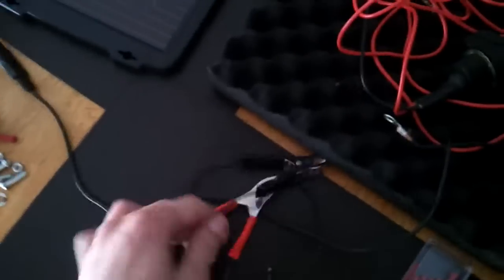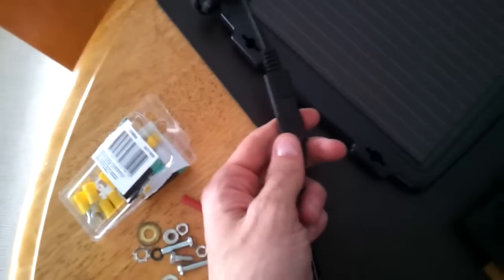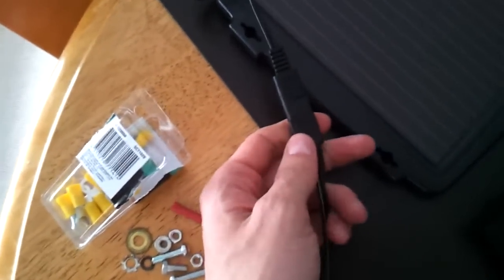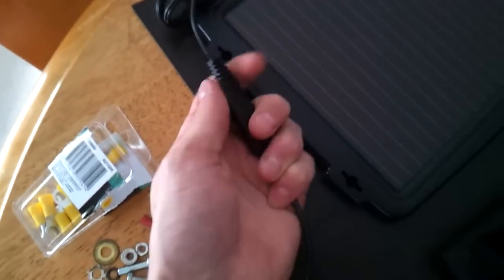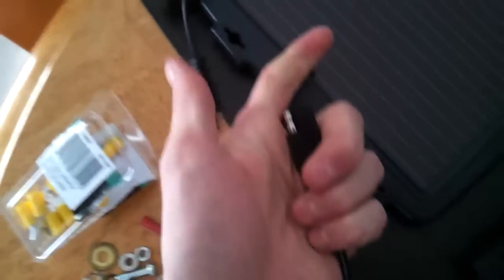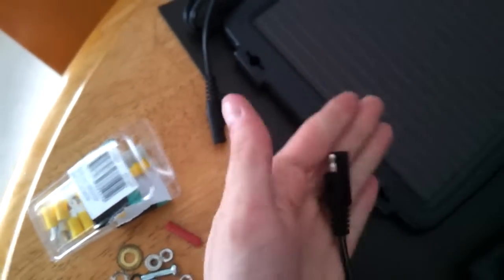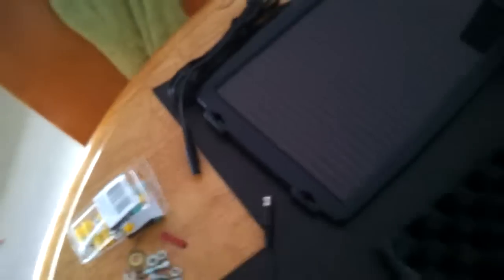It comes with alligator clips which are easily detachable. You can see there, they actually just pull apart quite easily. And you get a secondary plug which you can just hardwire to the terminals.